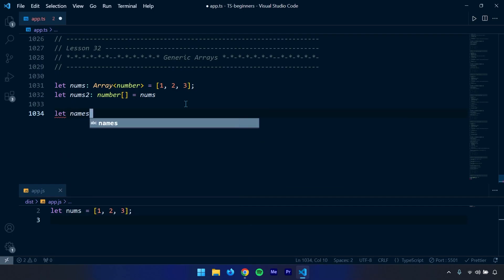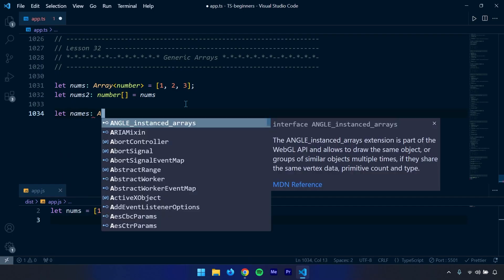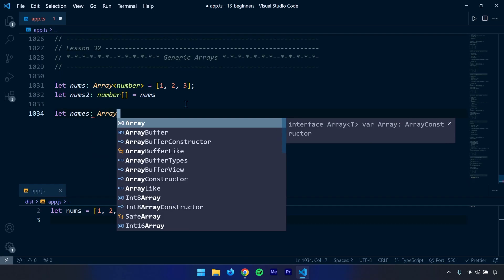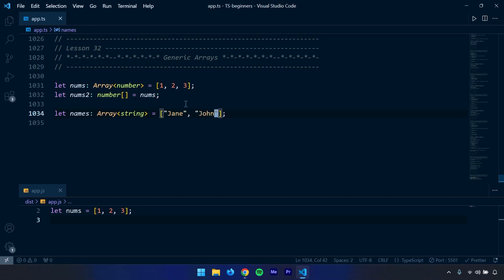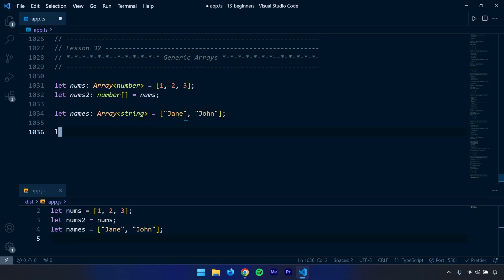We can also create a generic array of strings. Let's call it names. Again, Array with angle brackets and string inside of them, and you could say "Jane" as well as "John". We can also create multiple data types using generic arrays.